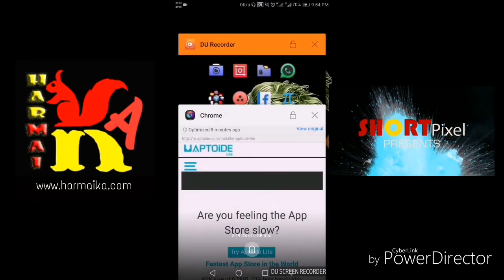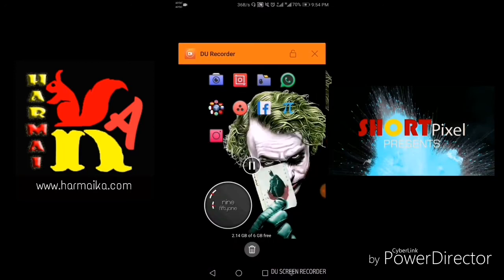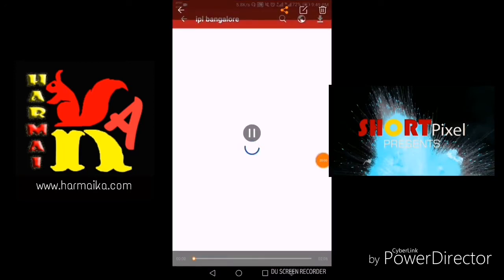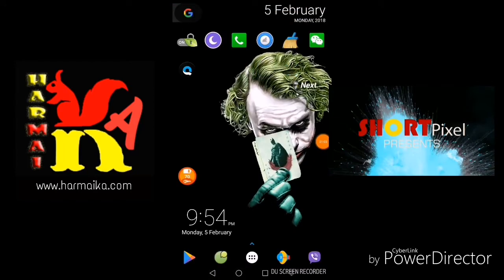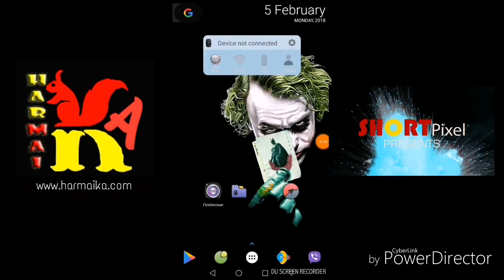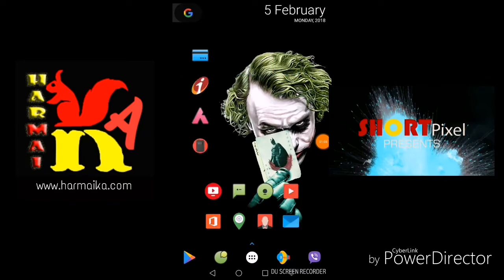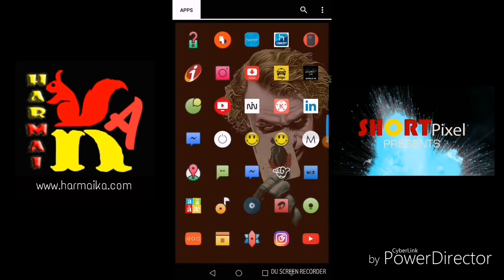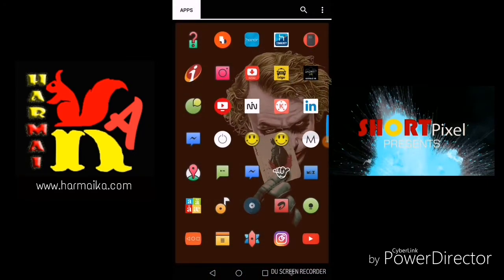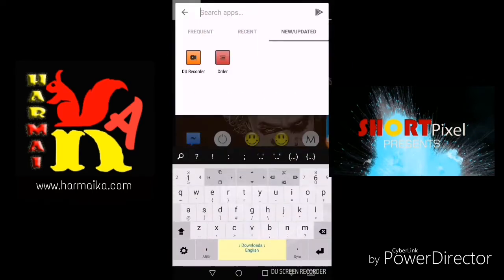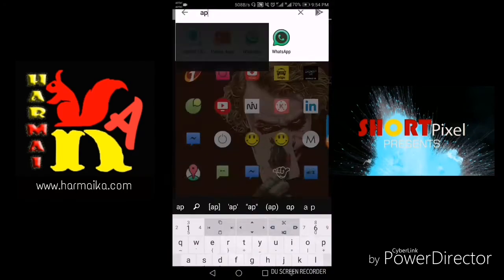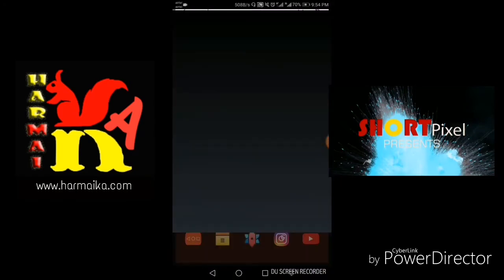The second app we need is Video Order, a YouTube Downloader. It can download any of the videos from any video website, even including YouTube, very easily.